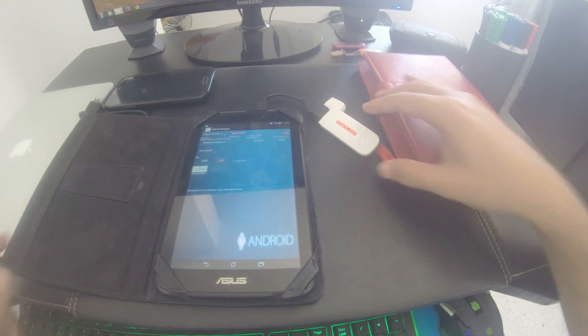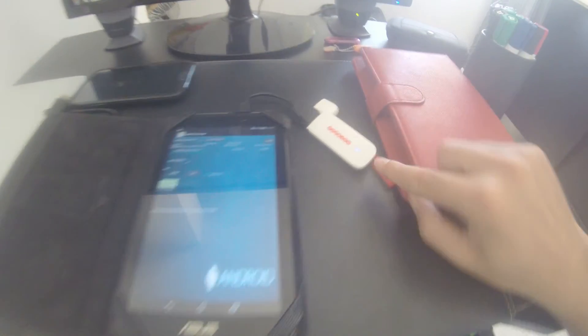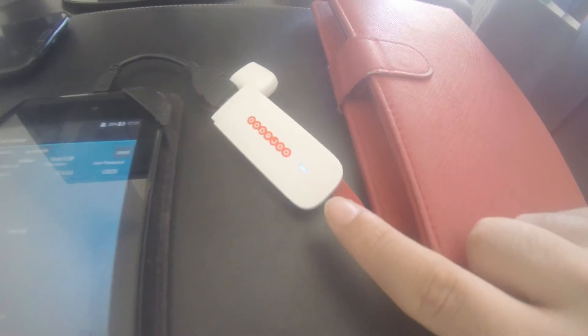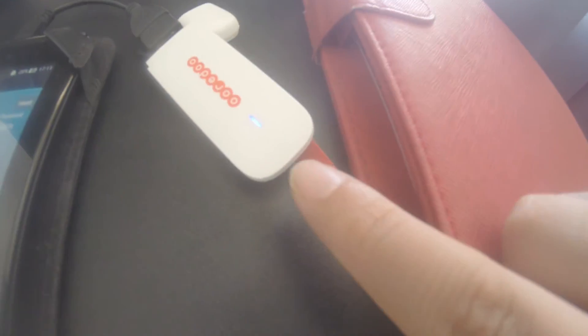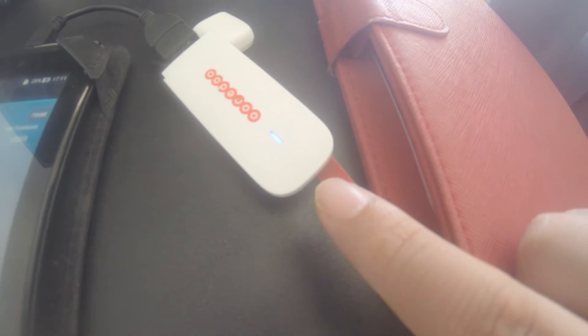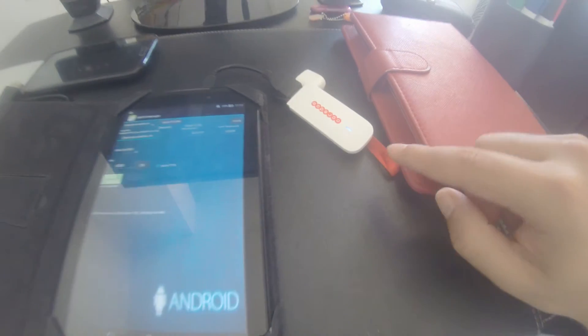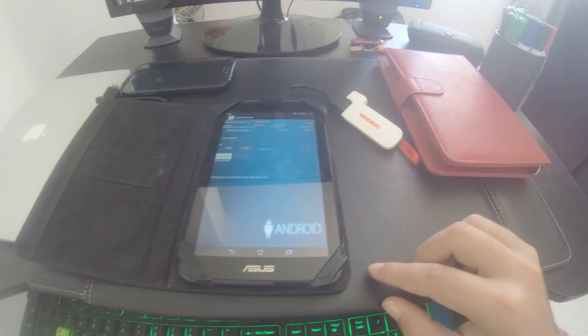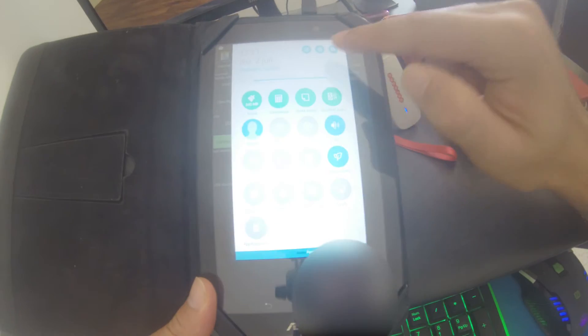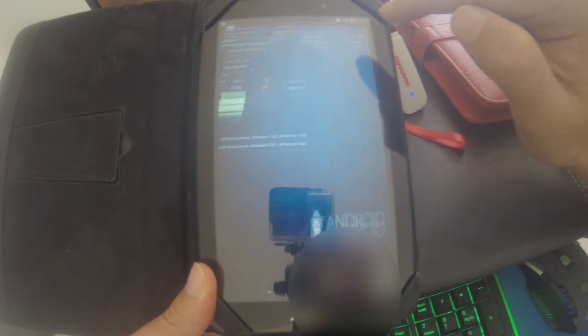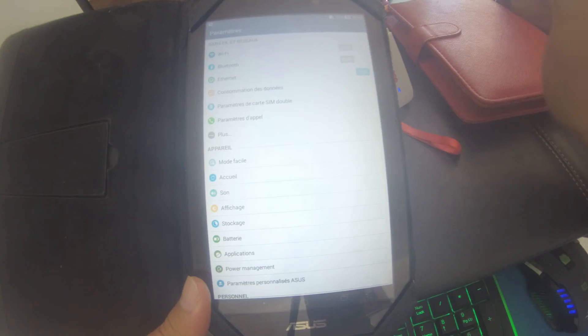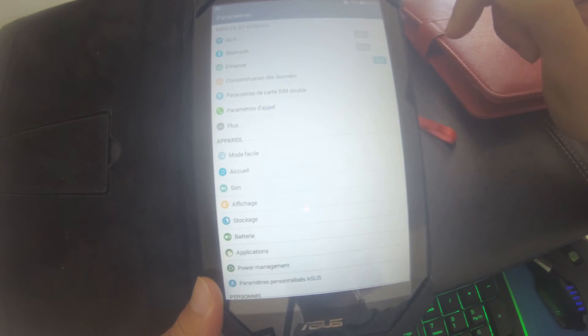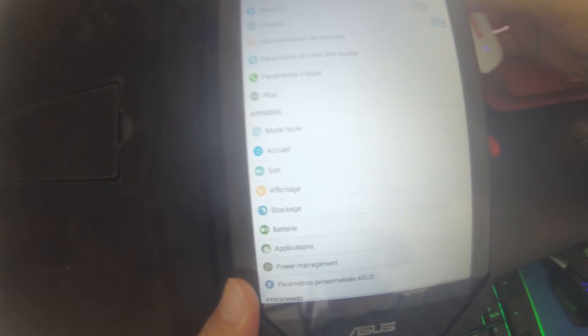As you can see, I managed to connect my dongle. The color turns blue and the Ethernet option is enabled.